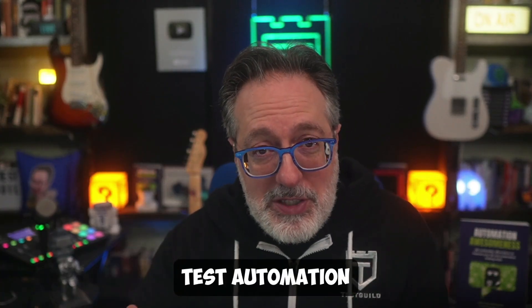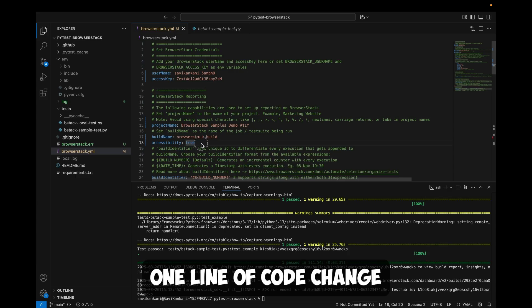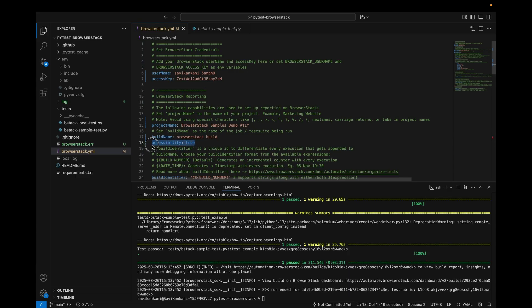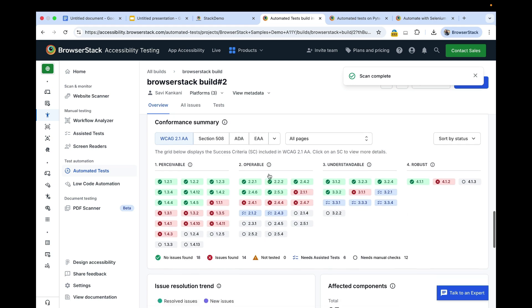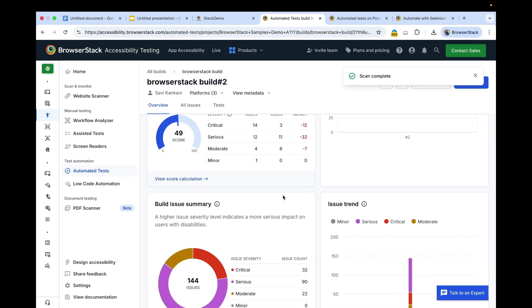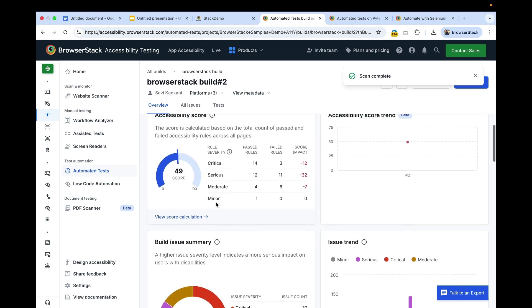Next, let's look at test automation that helps integrate accessibility into your existing functional test suites with just one line of code change in your BrowserStack YAML file. Once configured, accessibility reports are automatically generated alongside your builds, showing WCAG conformance, issue summaries, and accessibility score. This also works on non-BrowserStack infrastructure, so your own test environments are also supported.